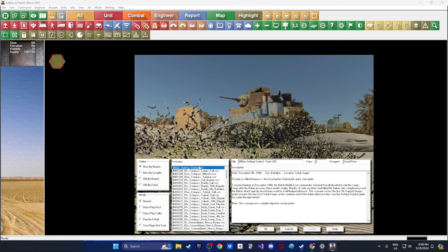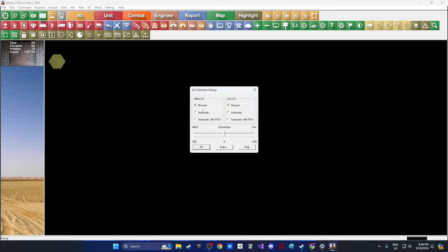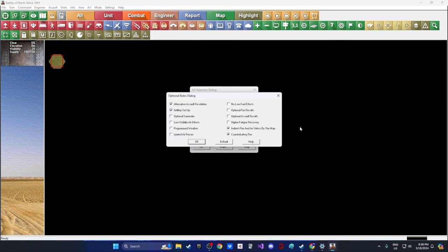We're going to pick our first scenario — 'Getting Started.' As the British we're going to be attacking a static Italian defense. This is the learning scenario the PDF covers. It's six turns. We'll put the Axis on automatic with fog of war, leave optional rules as default, and hit OK to load the game.